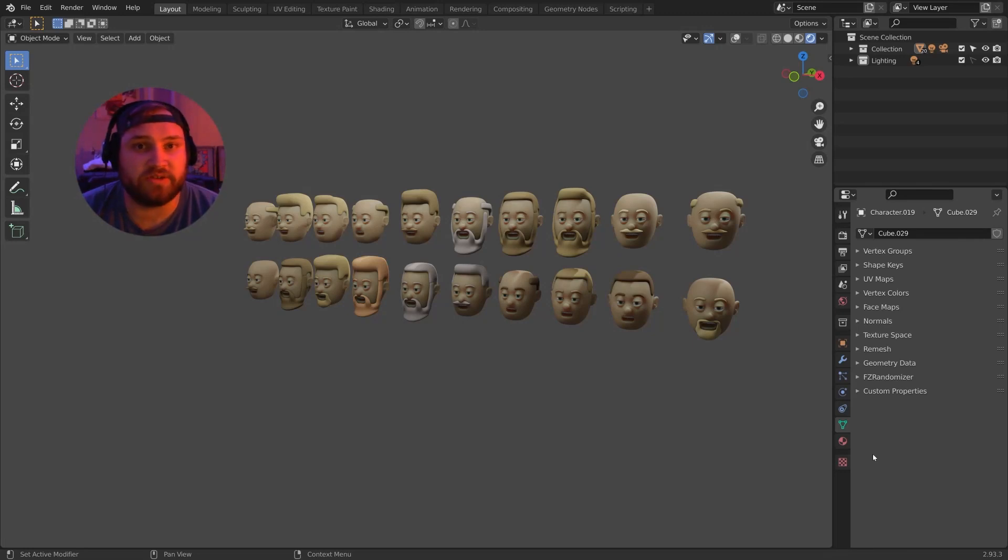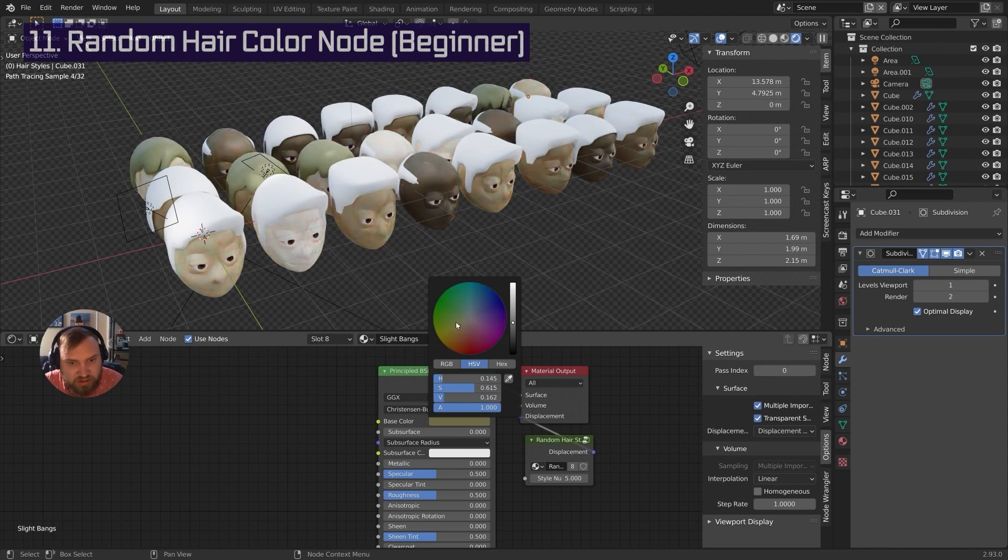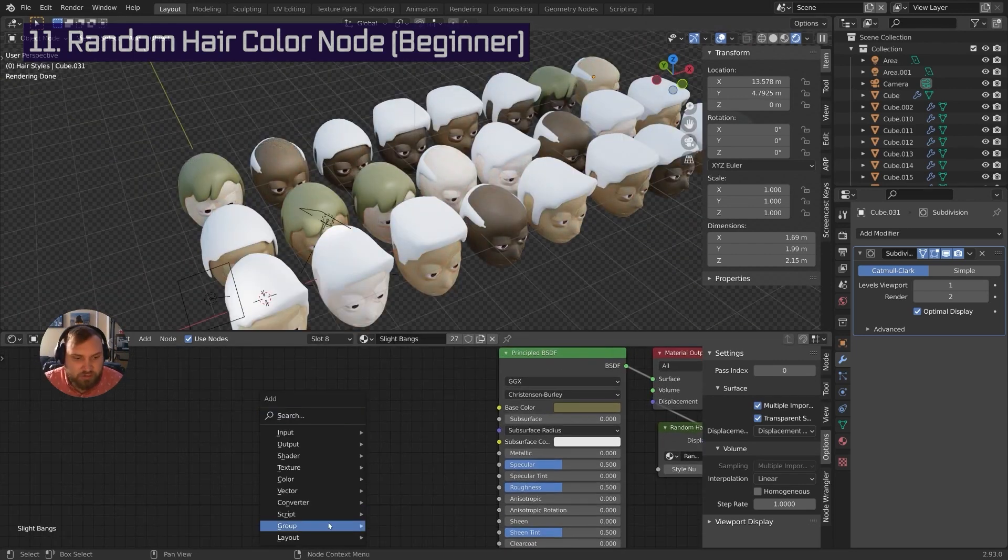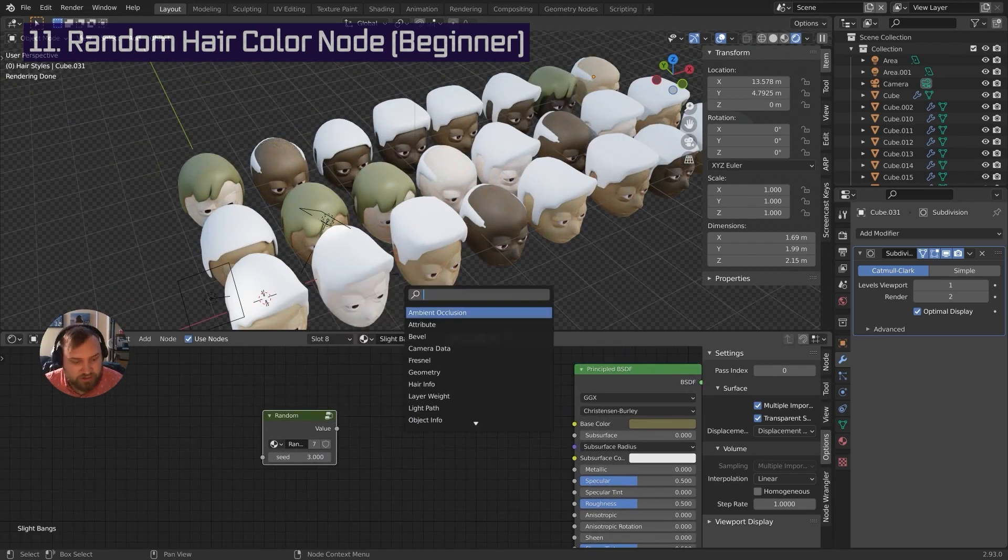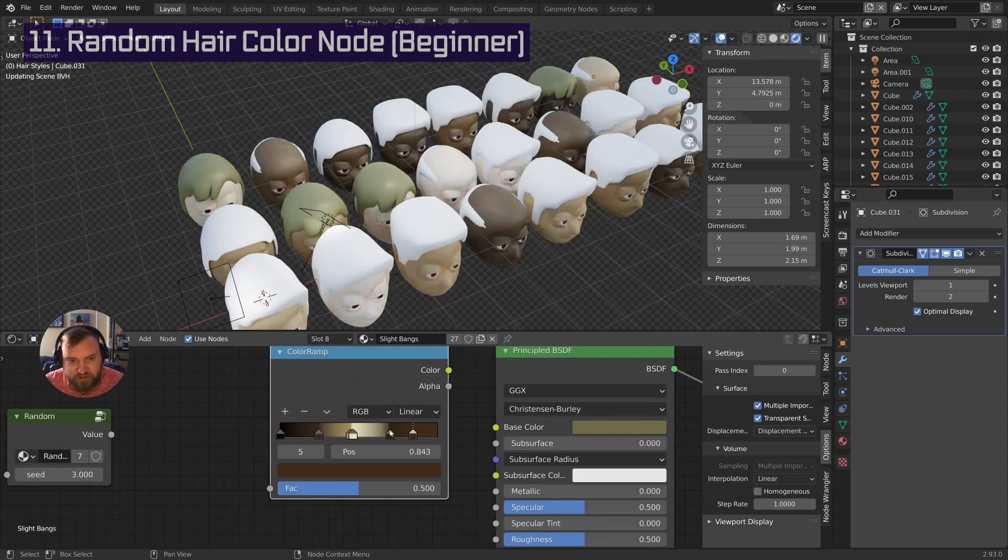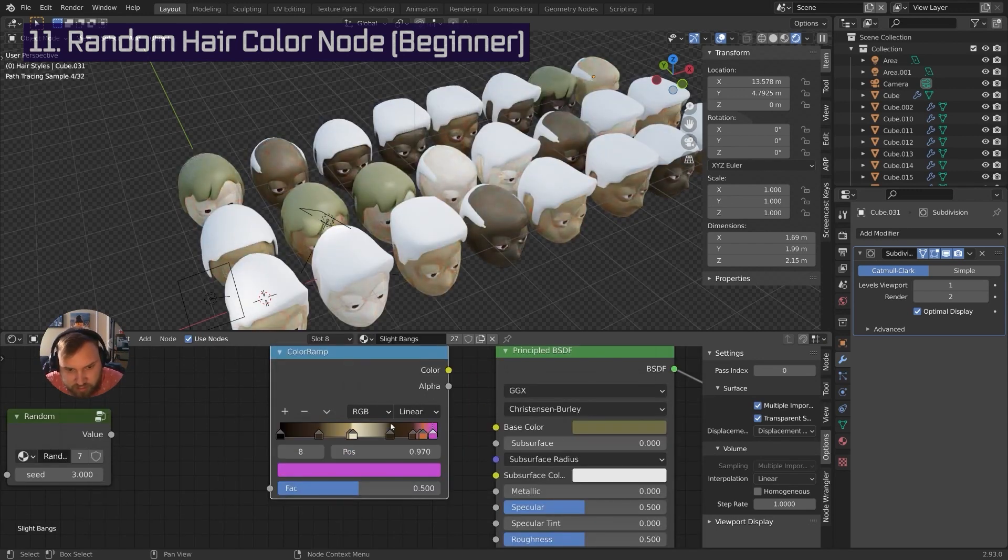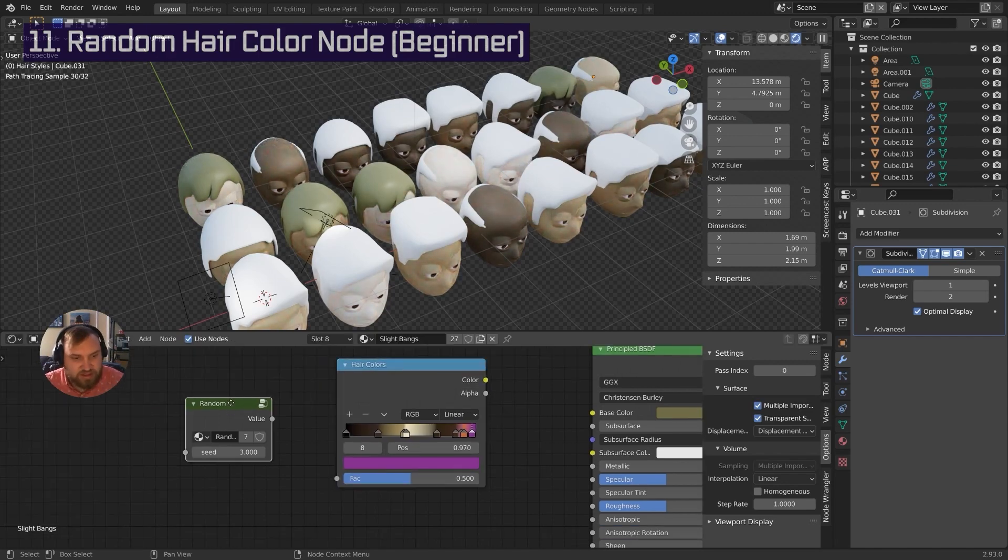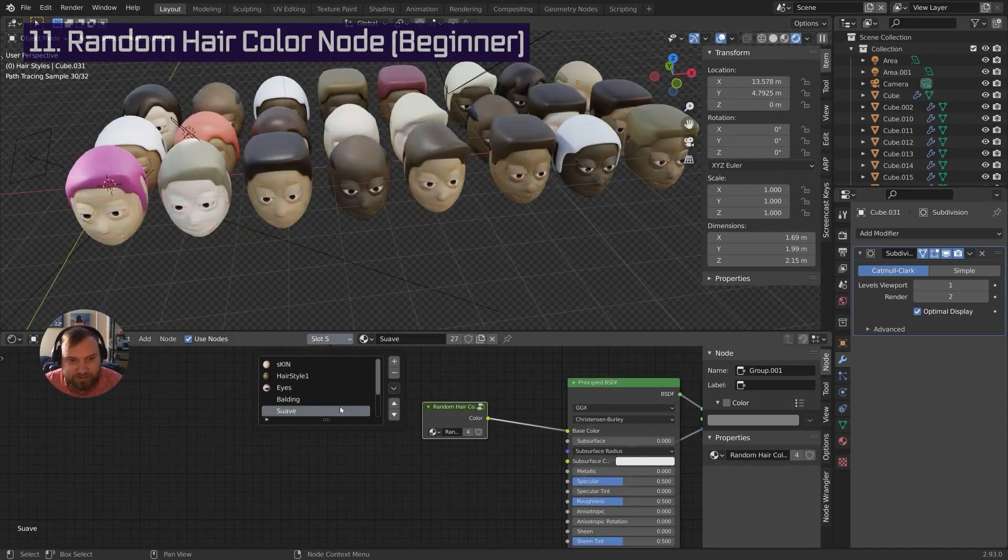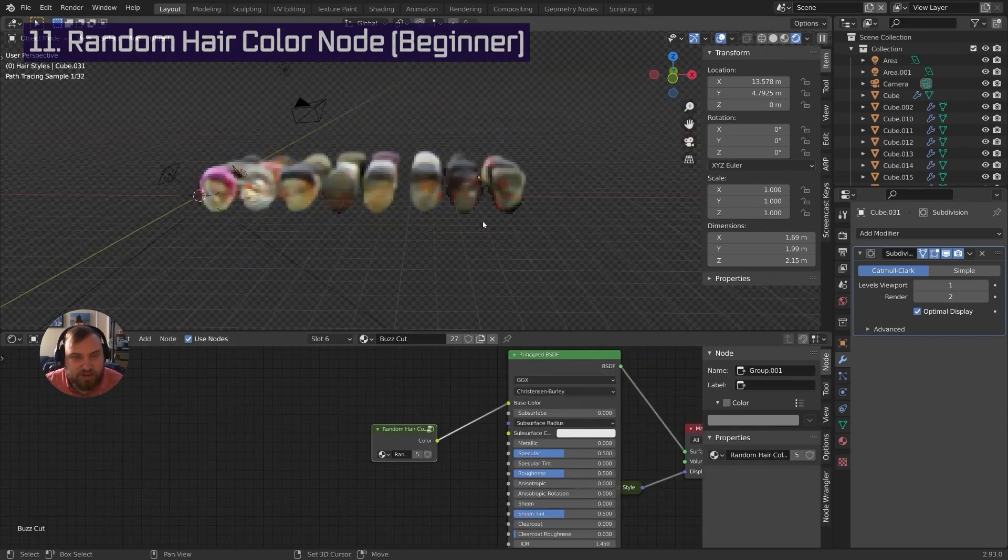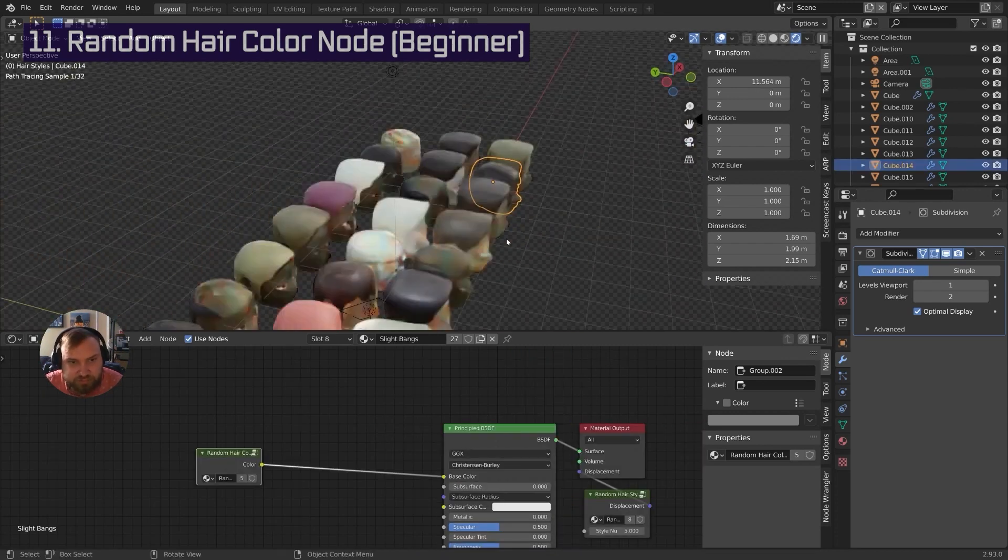You may have seen one of my videos that outline the process of how to procedurally randomize a character using the shader editor or using nodes in Blender. That process is great for a lot of things, but there are limitations. One of those limitations is having your characters available in the viewport. Is there any way to do this physically in the 3D view without materials, without cycles?